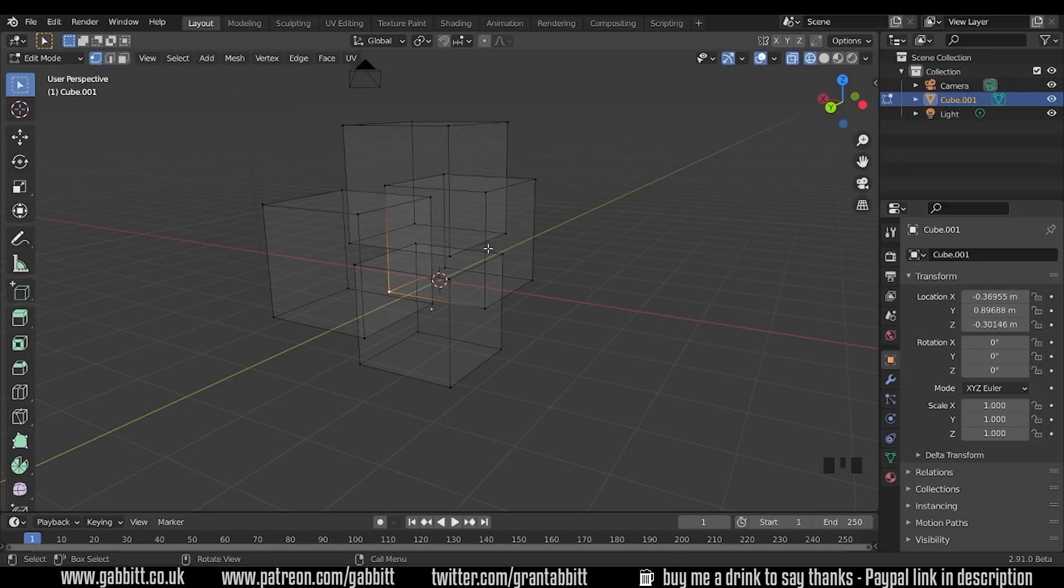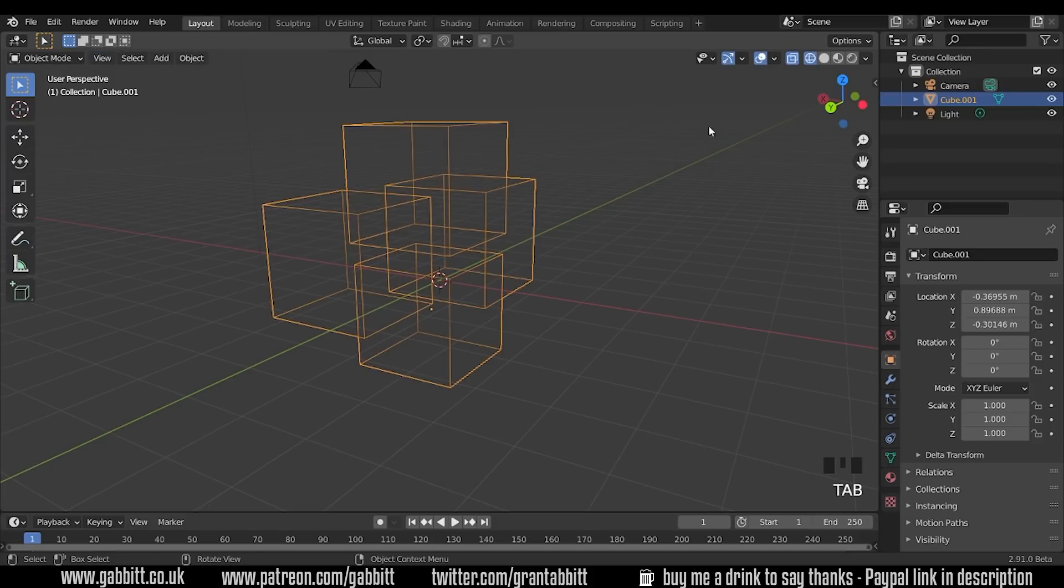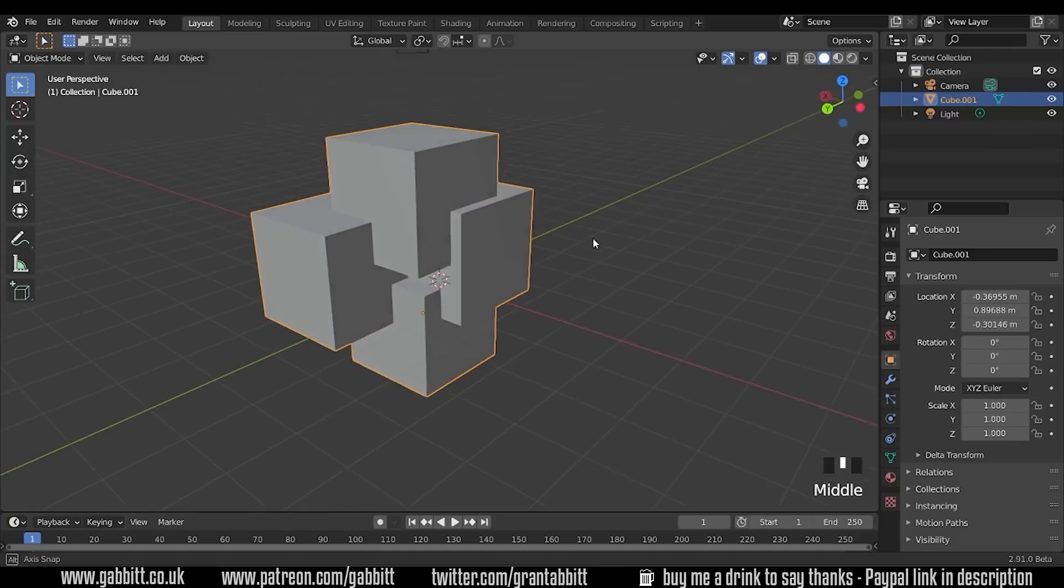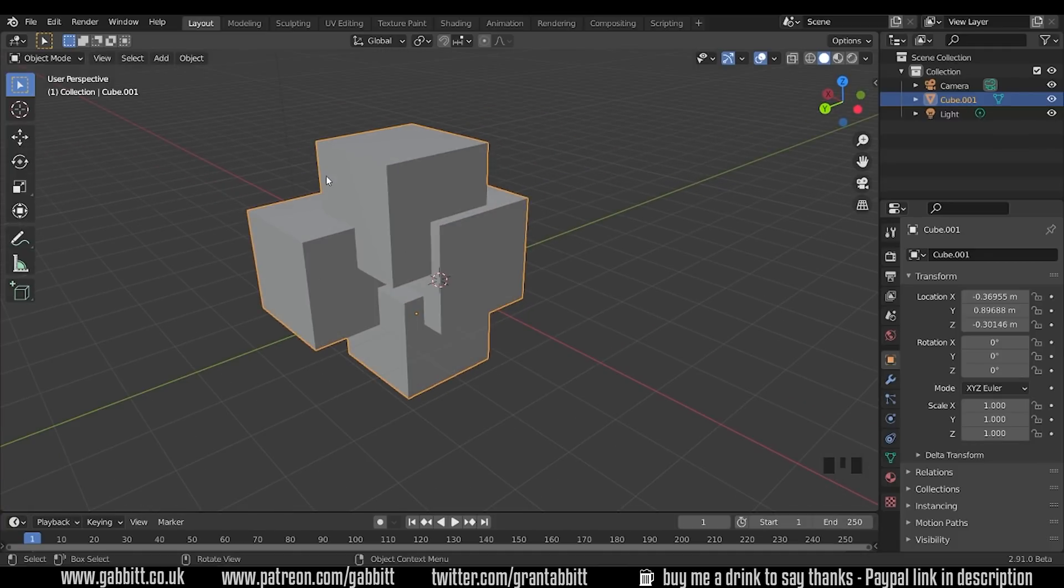What you would need to do if I go back into object mode and solid mode you would need to boolean these together and a boolean creates a vertex here, here and here and it takes away the inside faces. But that's a video for another time.